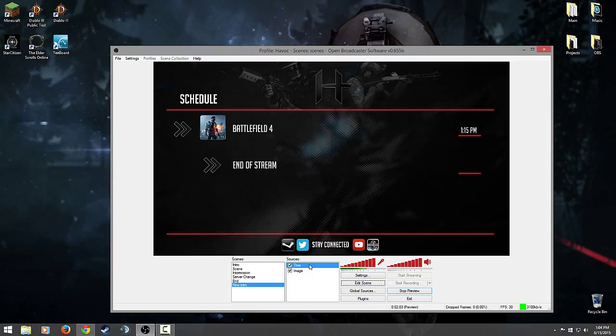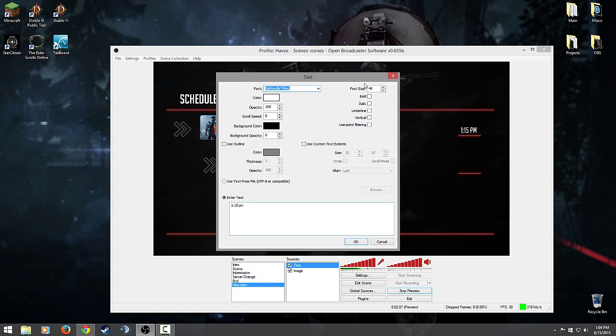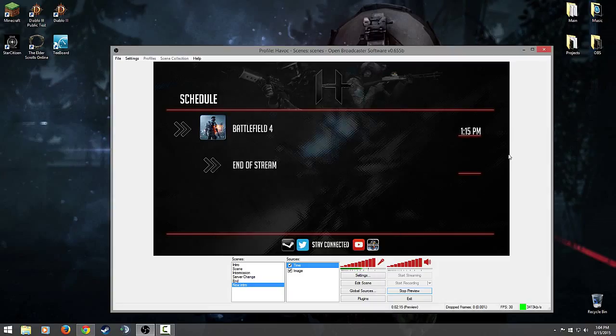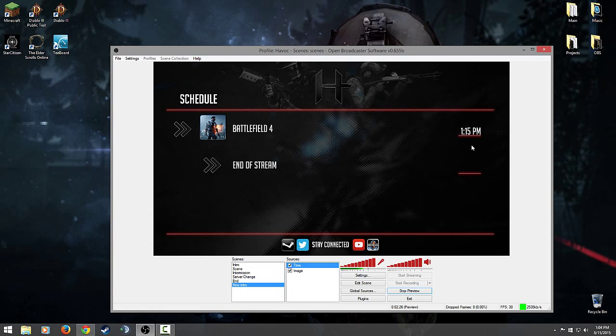But what if it's not big enough? Well, I can go right back in here, right click, go to properties, and change the font size. As you can see it's a live time update. And there you go, now it's even bigger. There's so many options that you can do with modifying or editing text.